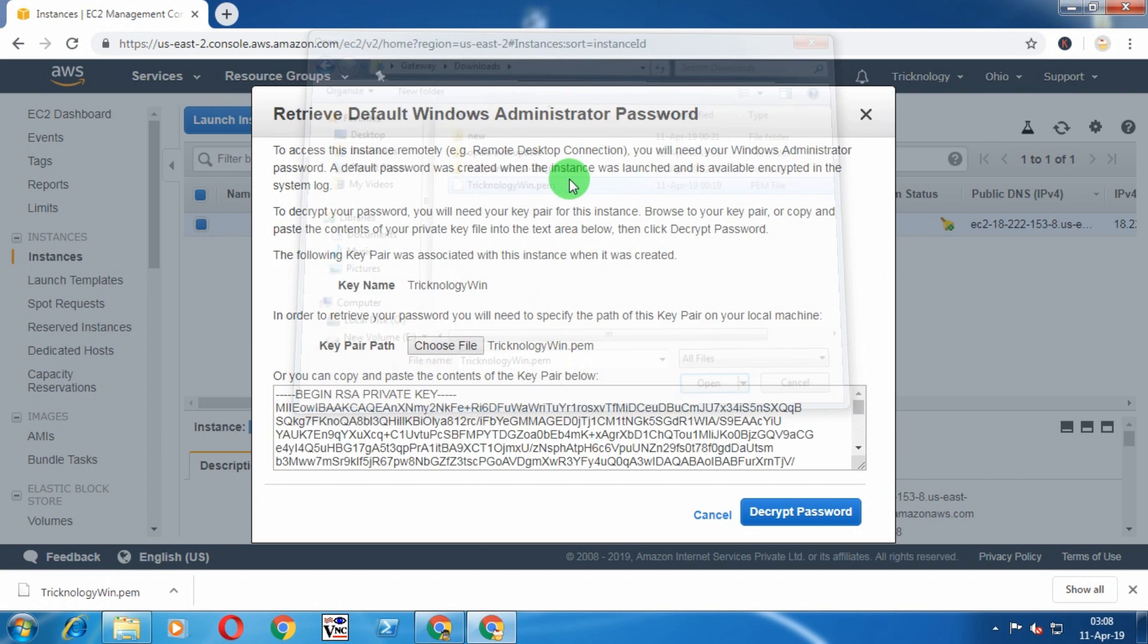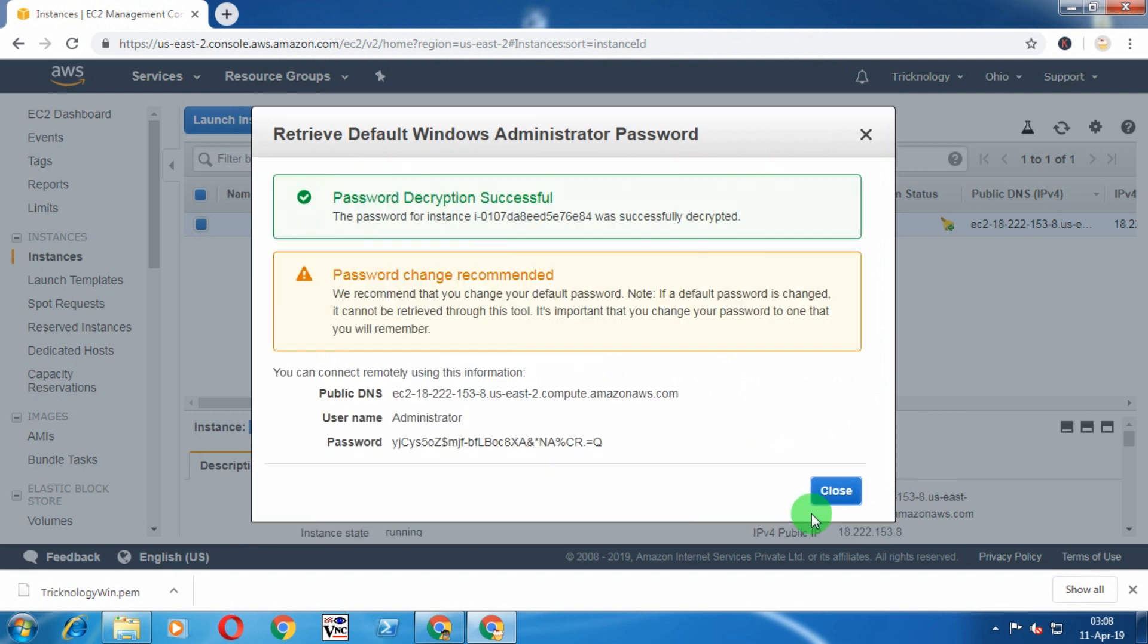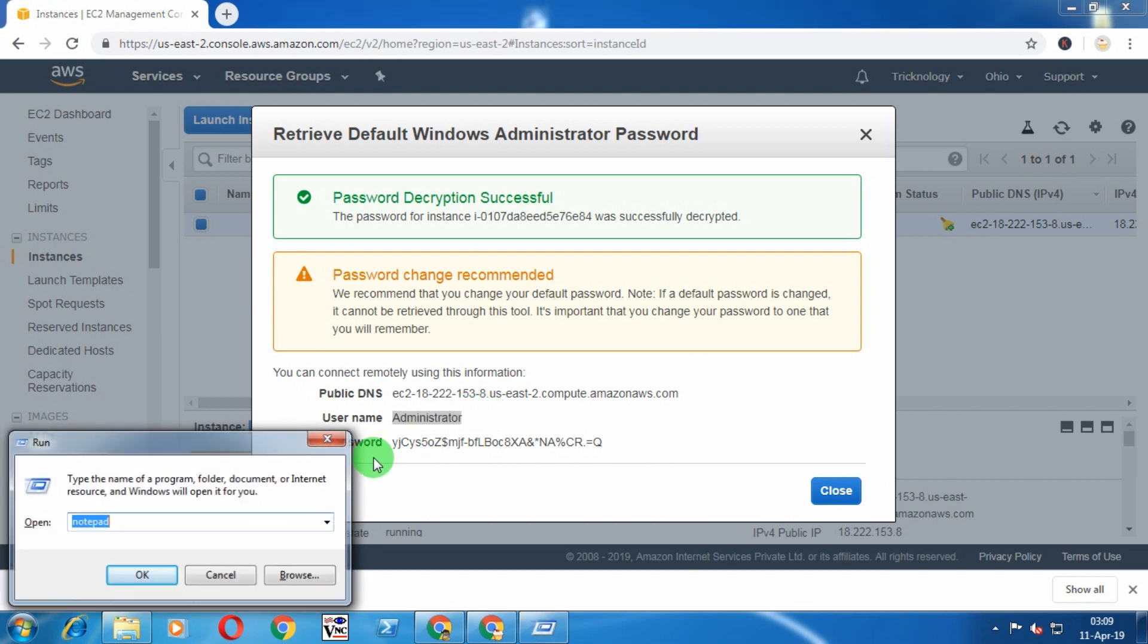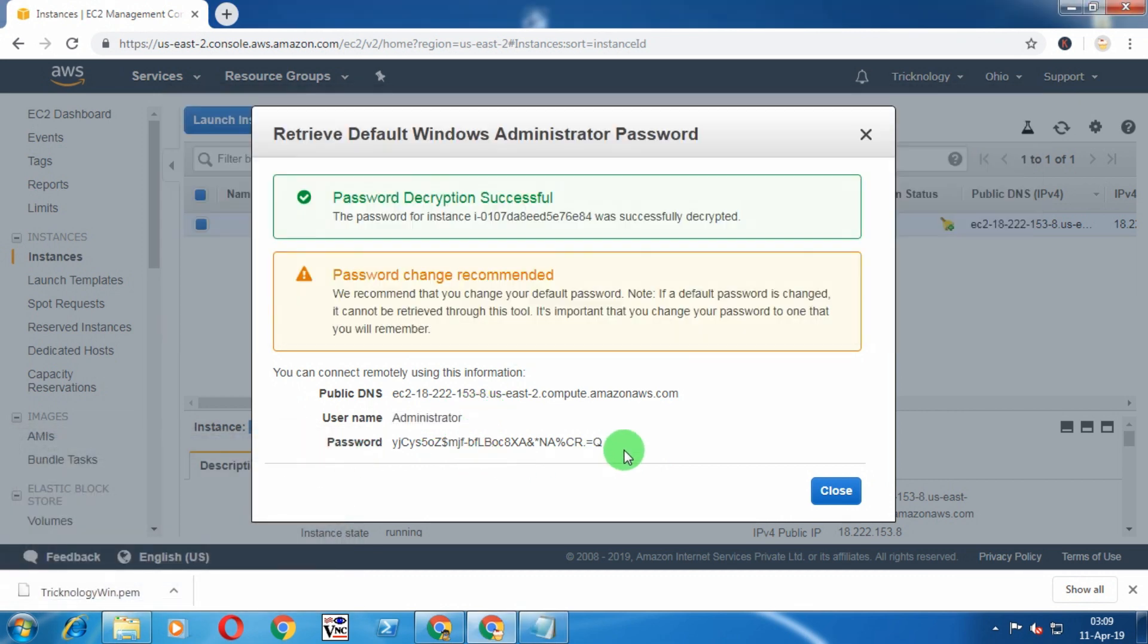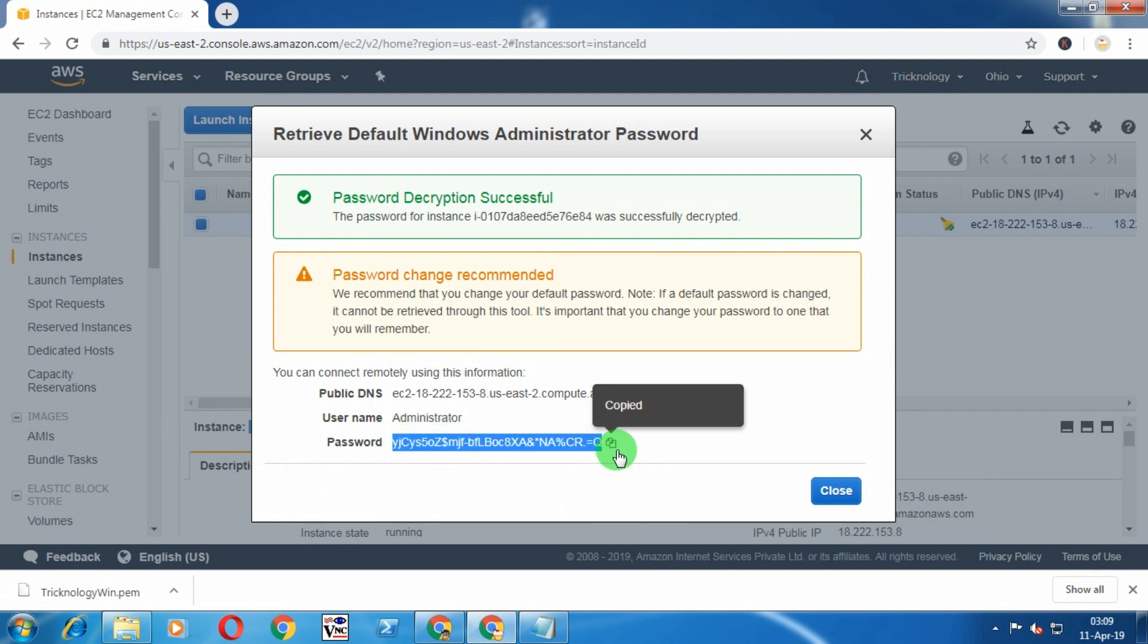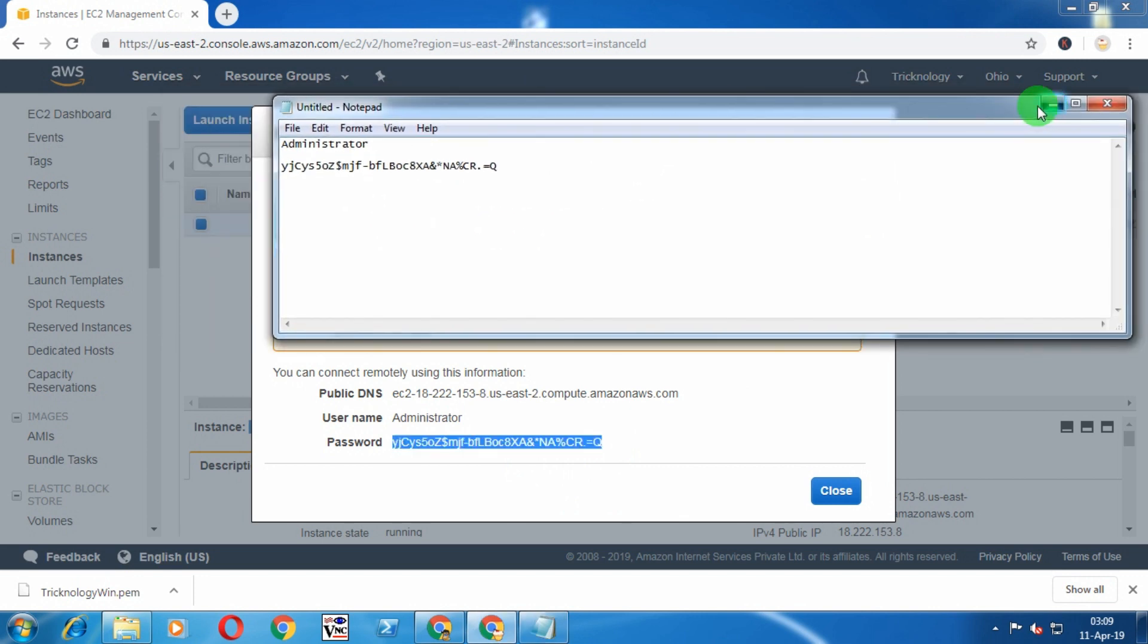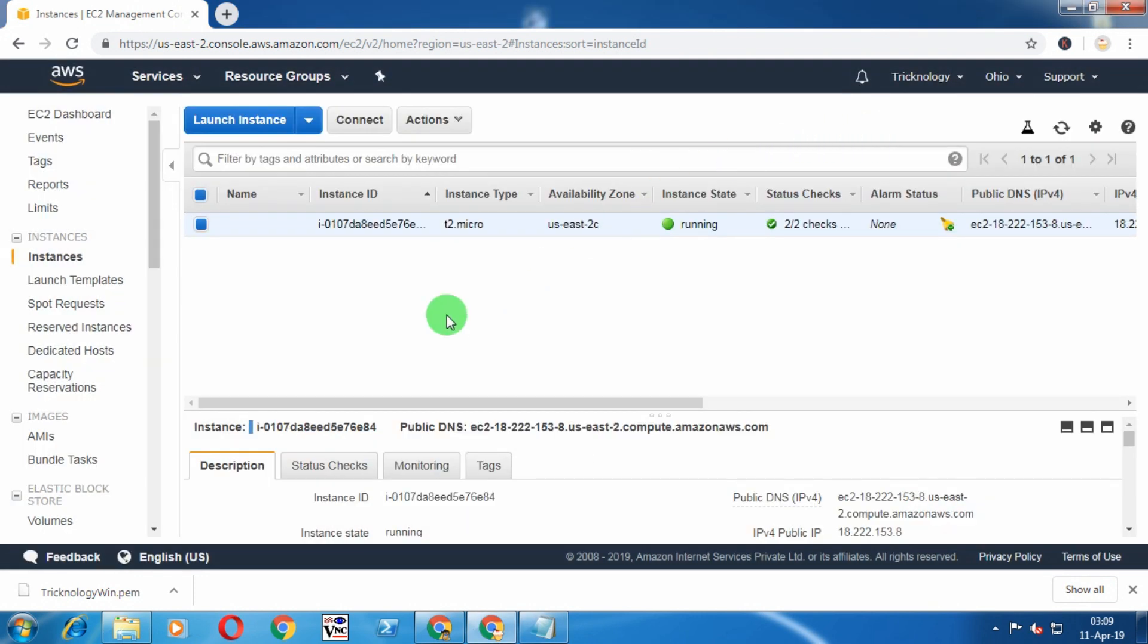Click on Decrypt Password. As you can see, it's showing the password for Administrator. Let me open Notepad on my computer. The password is this one, or you can copy it directly. Paste it in your Notepad.